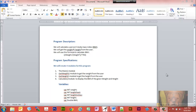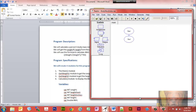In this video we're going to use Raptor, a programming module created by the Air Force to help students learn programming. We're going to use Raptor to create a program that will calculate body mass index.